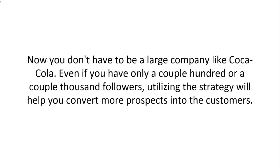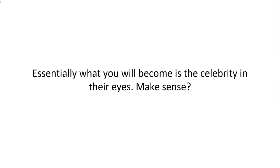Now you don't have to be a large company like Coca-Cola. Even if you have only a couple hundred or a couple thousand followers, utilizing this strategy will help you convert more prospects into customers. Essentially what you will become is a celebrity in their eyes.